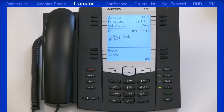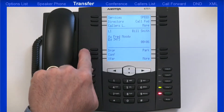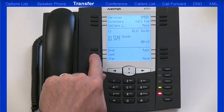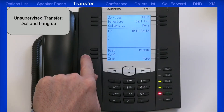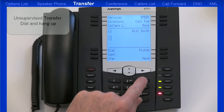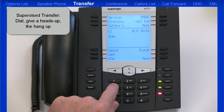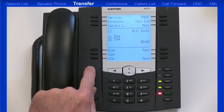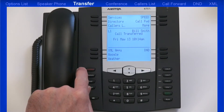Now I'll demonstrate how to transfer a call. After answering the incoming call, I find out they need to be transferred. On my phone, on the left side, there are three soft keys labeled Drop, Conference, and Transfer. The Drop soft key is the same as pressing the Goodbye key. When I press the Transfer soft key, I have two choices: an unsupervised transfer, where I dial the number and hang up and the call is automatically transferred; or a supervised transfer, where I dial the number, wait for that person to answer, give my heads-up on who's calling, then hang up. As soon as I press Drop or Goodbye, the call is connected to the person I'm transferring to.